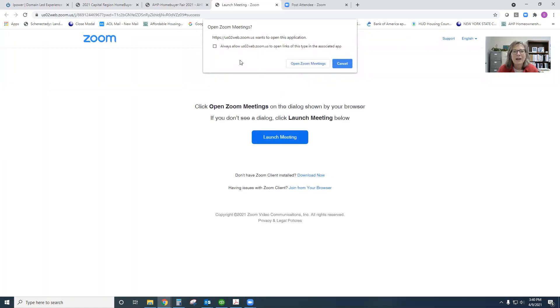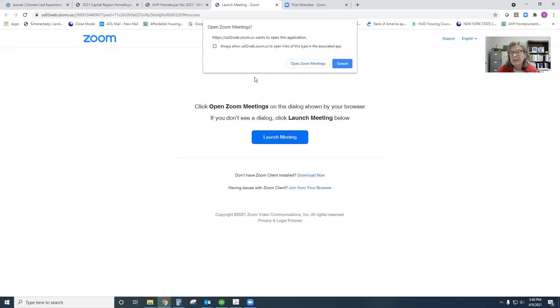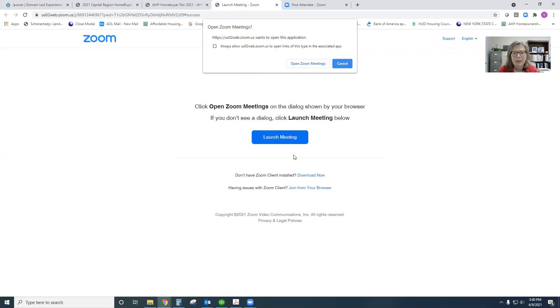When you do that, if you're not linked up with Zoom on a regular basis, one of the tips is you may want to simply join from your browser and not need to worry about downloading or opening up the Zoom meeting. So every time you hit a page like this, that might be the easiest way to join.